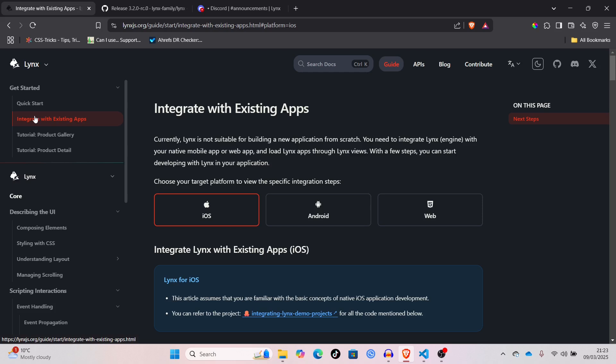The devs seem very dedicated. They fixed major bugs within hours of you reporting them. And, hopefully, this framework can grow to be one of the greats. And, I'll be there to give you the summary.